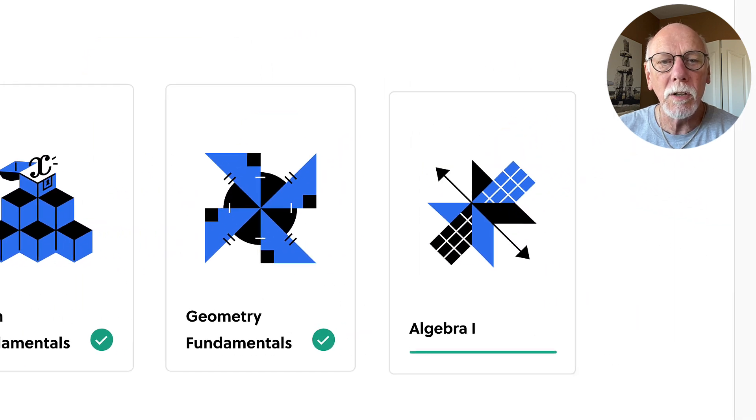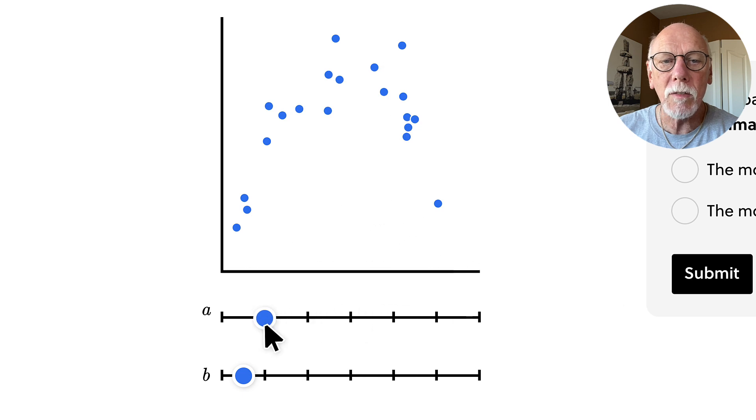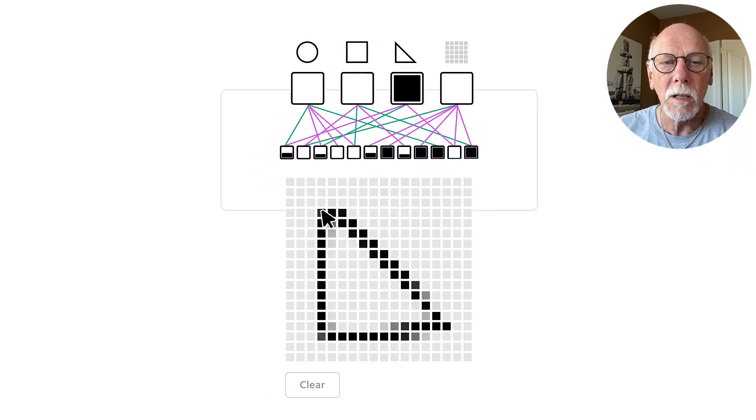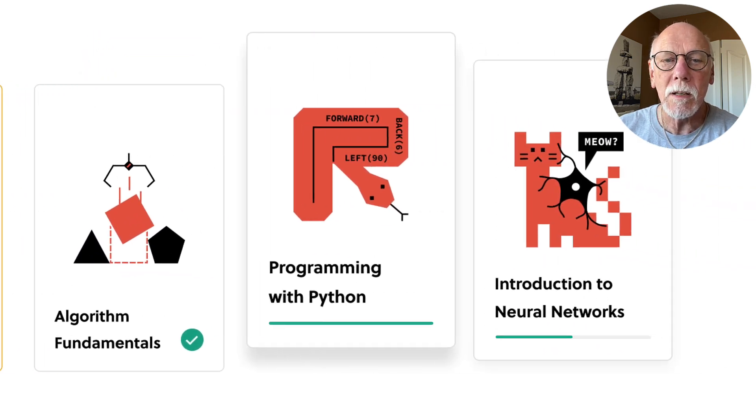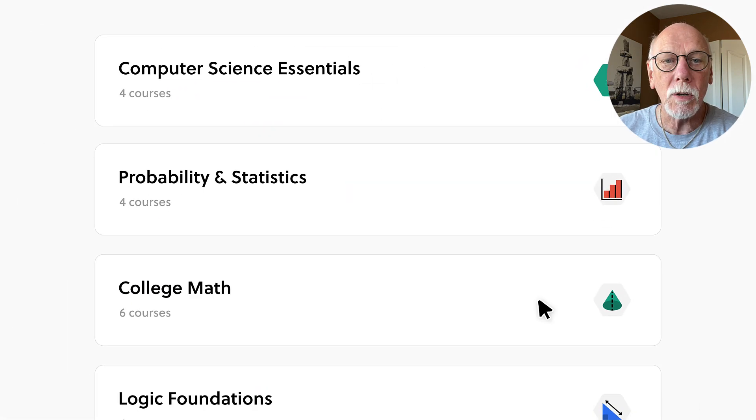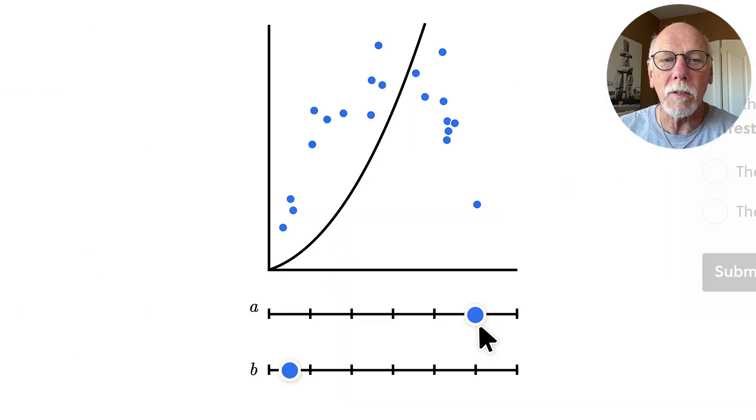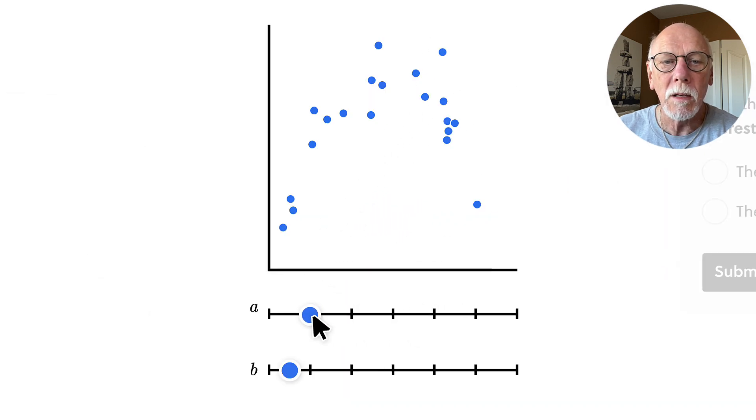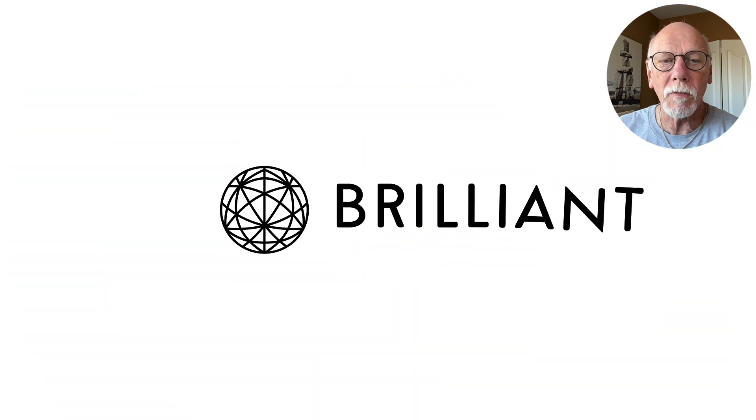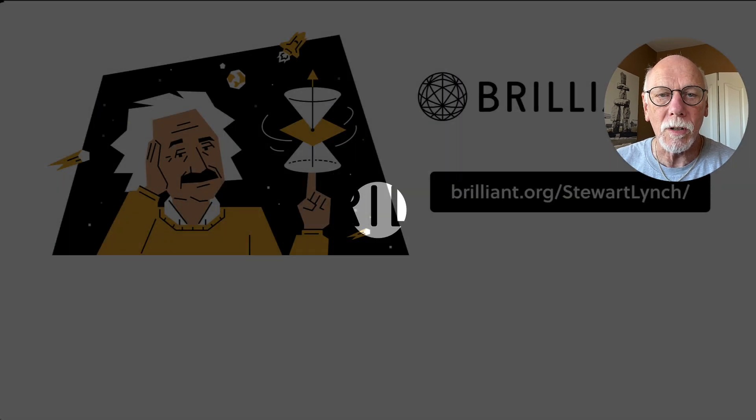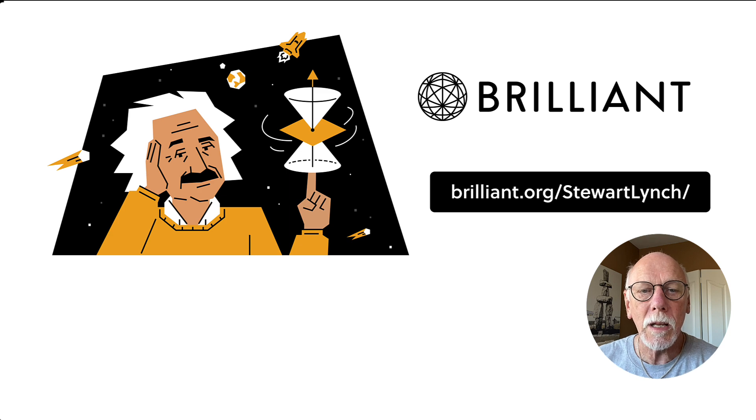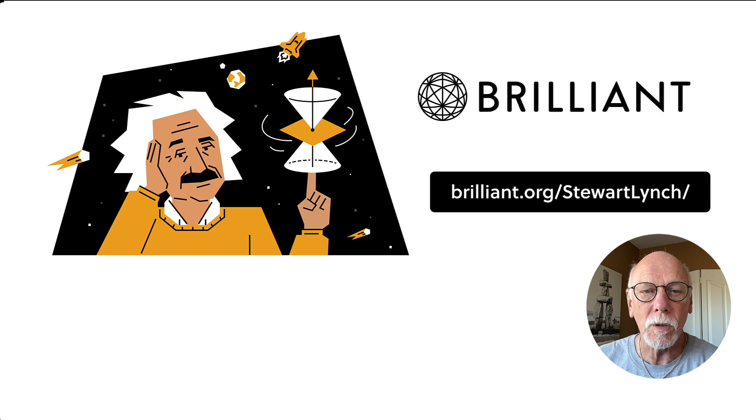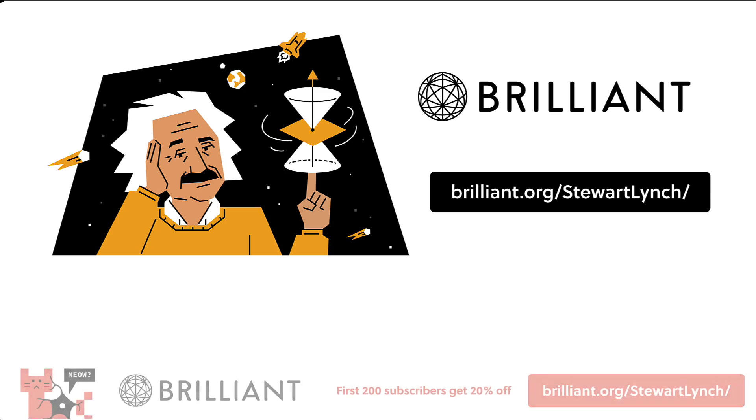You can learn in a fun, interactive way with thousands of lessons, basic to advanced topics. With Brilliant, you can customize the content to fit your needs, and that lets you solve problems at your own pace. And more topics are added every month. You can try everything Brilliant has to offer free for 30 days by visiting brilliant.org. The first 200 of you will get 20% off Brilliant's annual premium subscription.